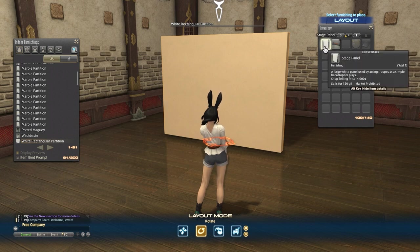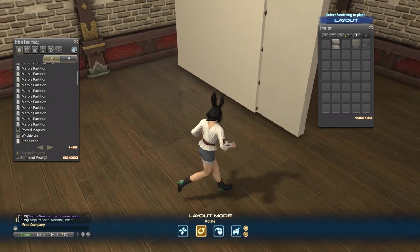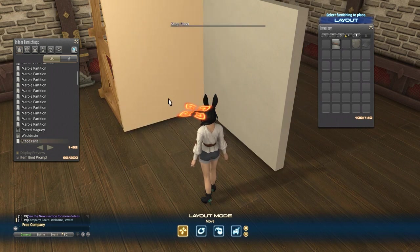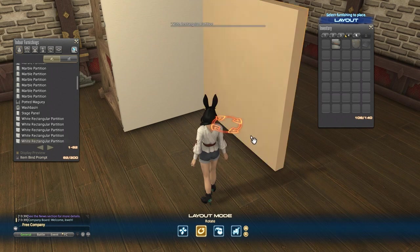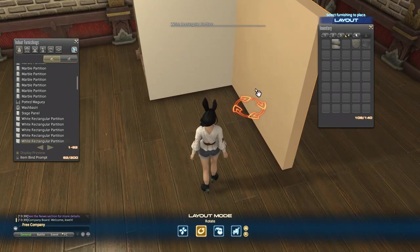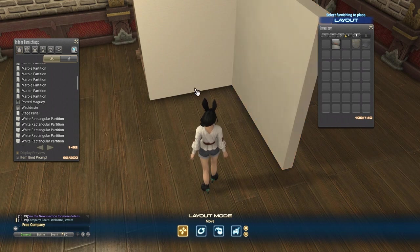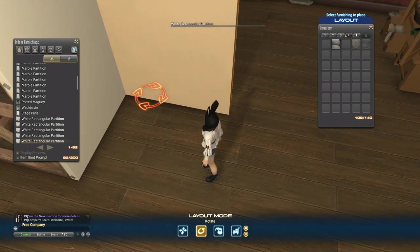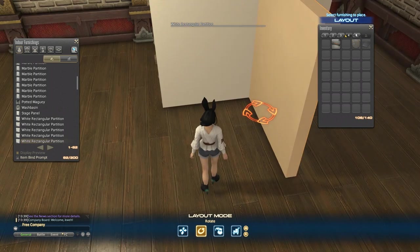Once you have your partition where you'd like it, take your stage panel and place it just behind where that icon showed up on your partition. If you have to reselect and kind of line it up visually — I want my stage panel right about here. All that matters is that your stage panel is just behind where that icon shows up on your partition. Where this shows up is considered the item's hitbox, and you will need this to be just right for this glitch to work.